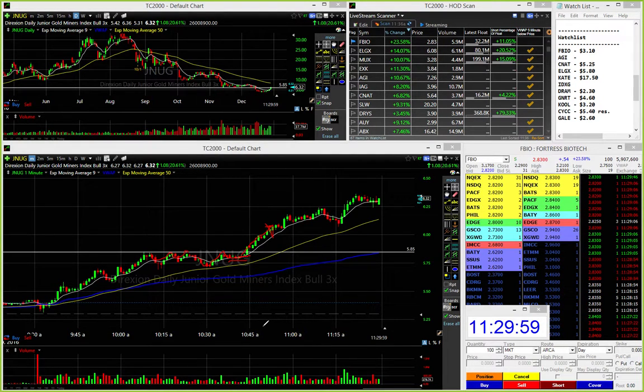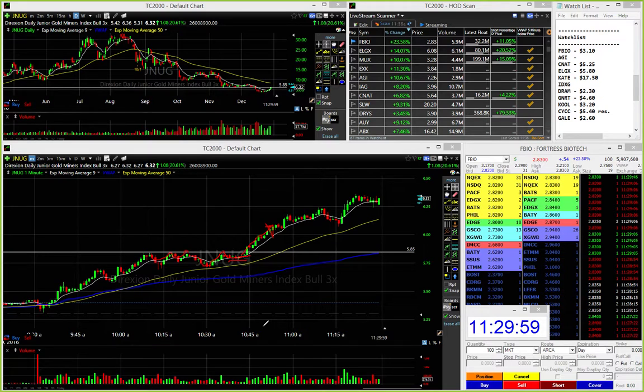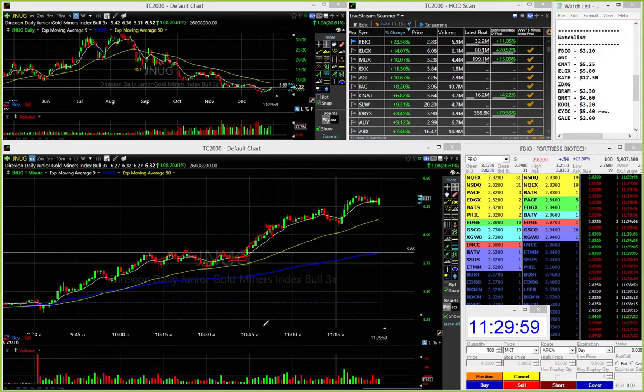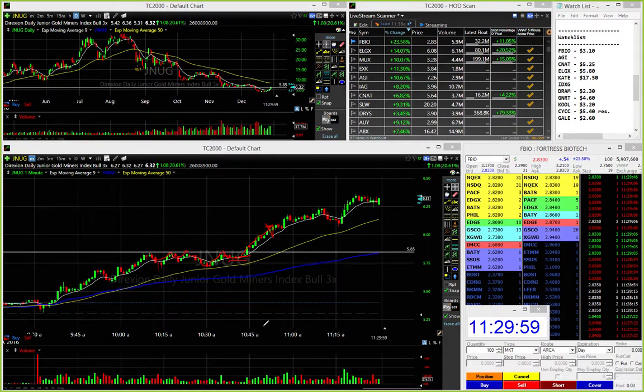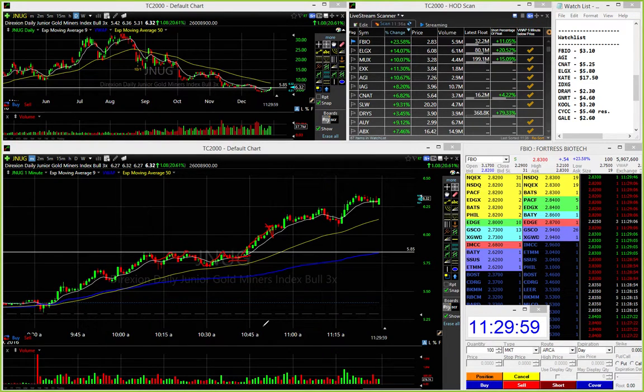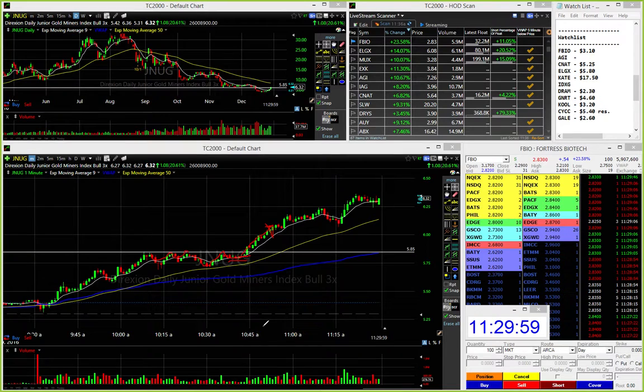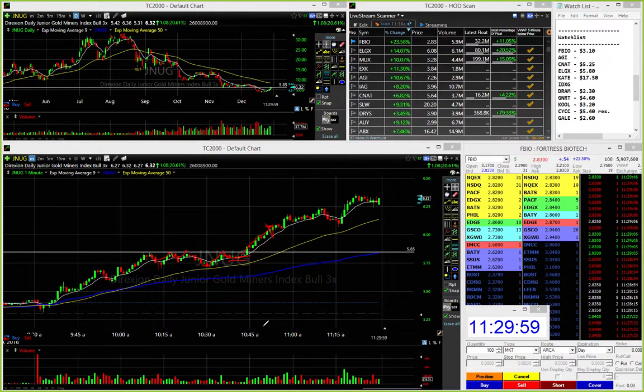And later on today, I'm sure we're going to have a few decent setups. Again, the gold sector is pretty strong. So I'm going to be looking for some of these stocks that kind of come in over lunch, and then set back up for a late day if we're holding over VWAP. So that's it for the morning guys. I'm taking a quick lunch break here, and I'll see you guys in a little bit.